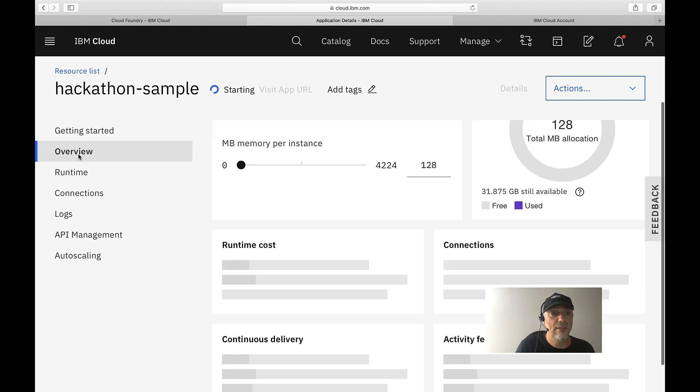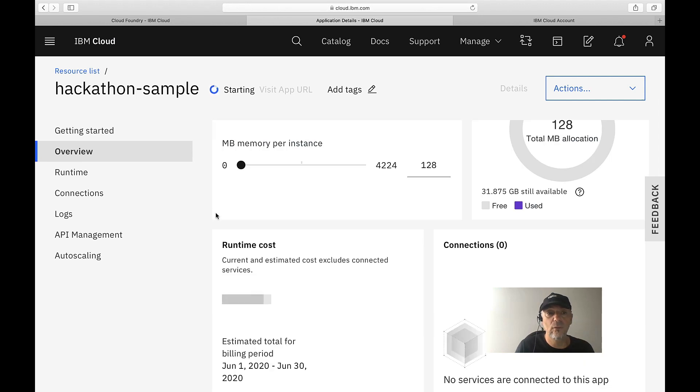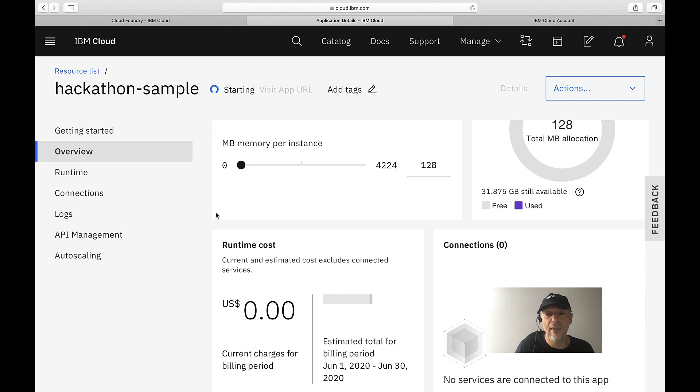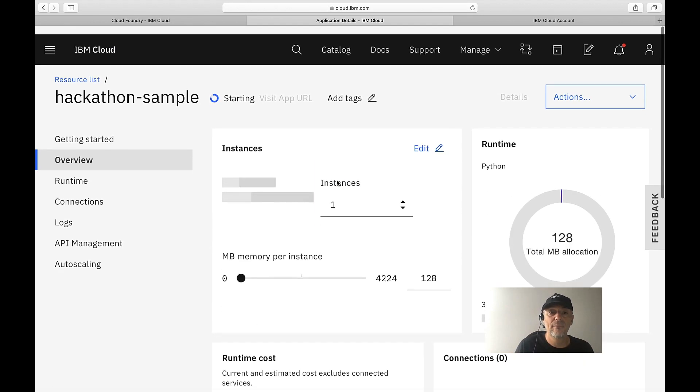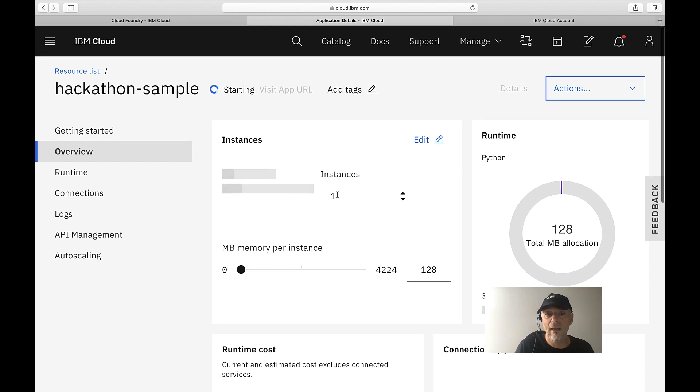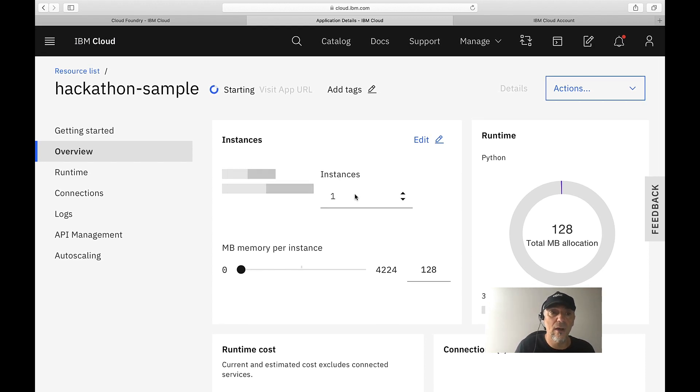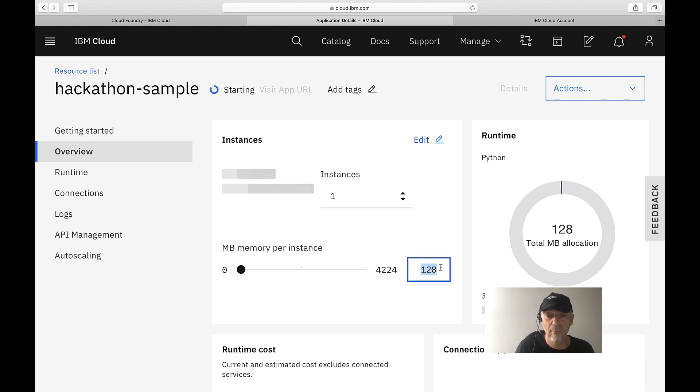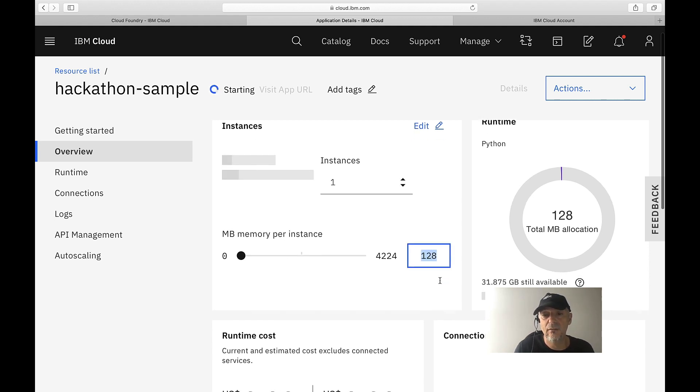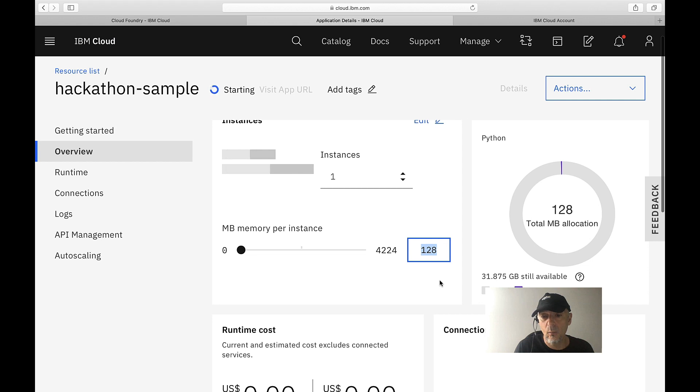Here is an overview of the application instance itself. We can see we have one running application instance here in Germany of our hackathon sample. We use the memory size of 128.